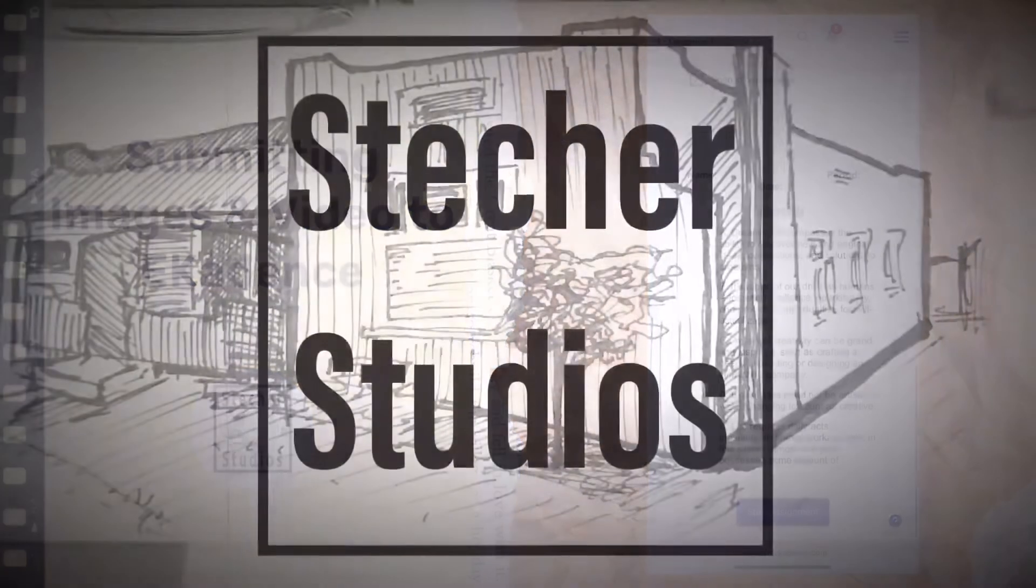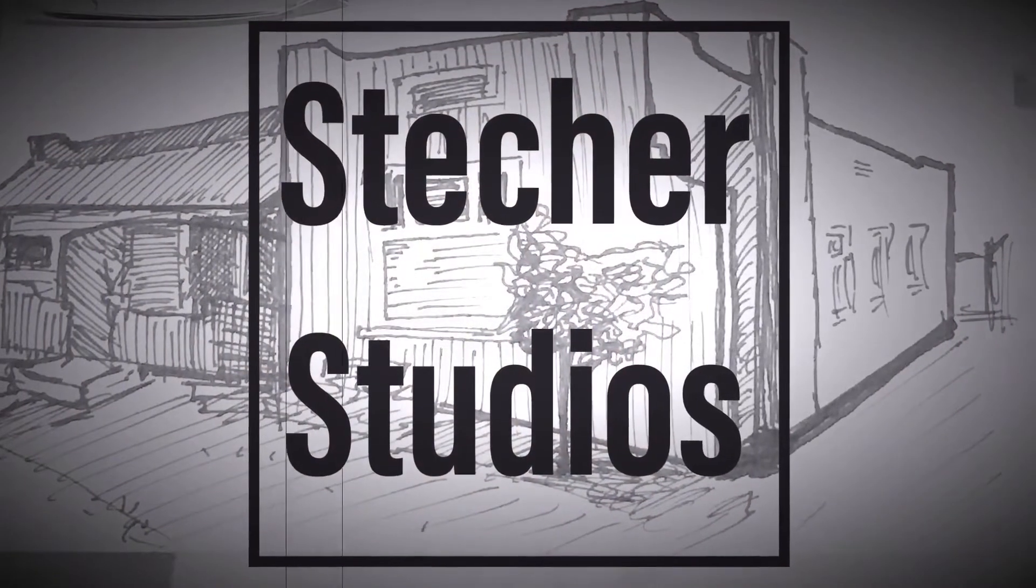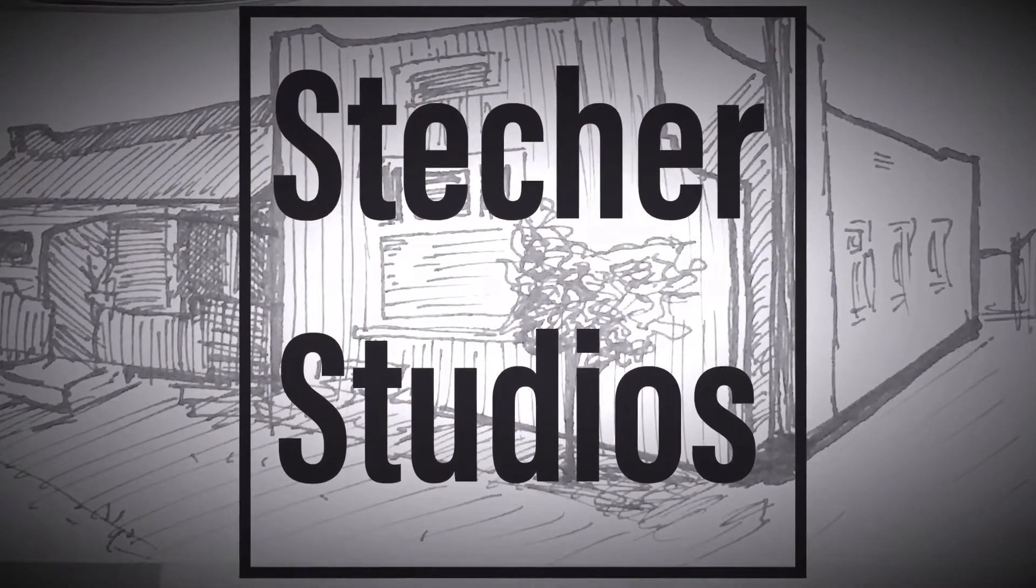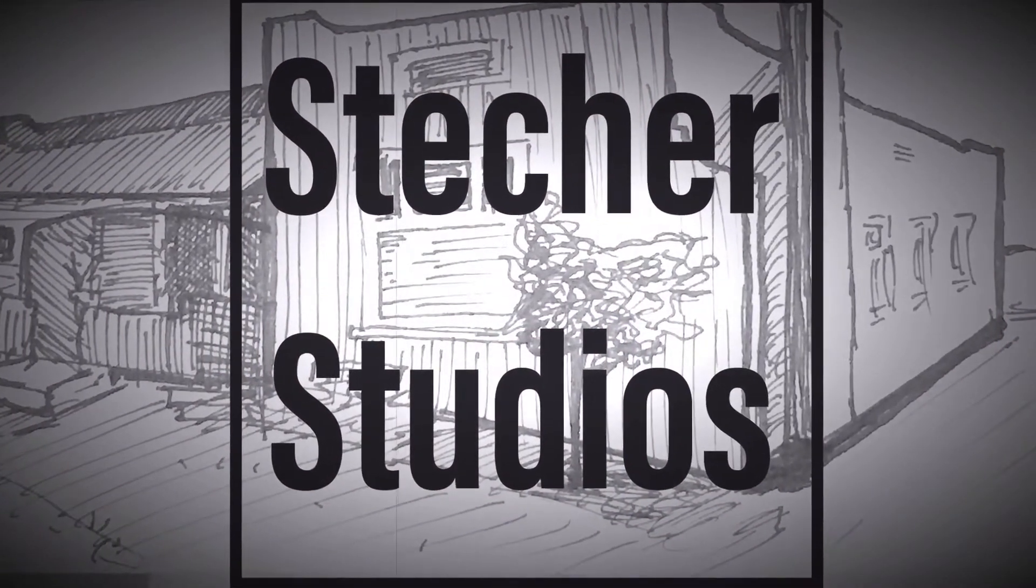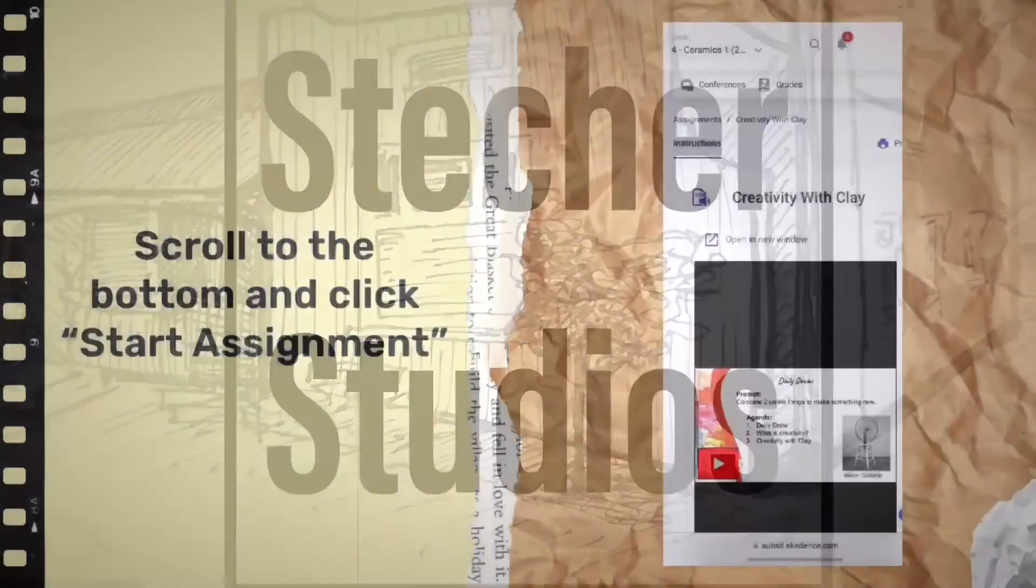Welcome to Starker Studios. This video is to help you submit images and videos on eCadence.